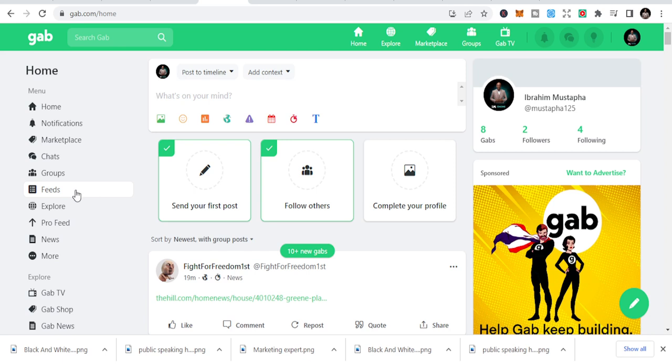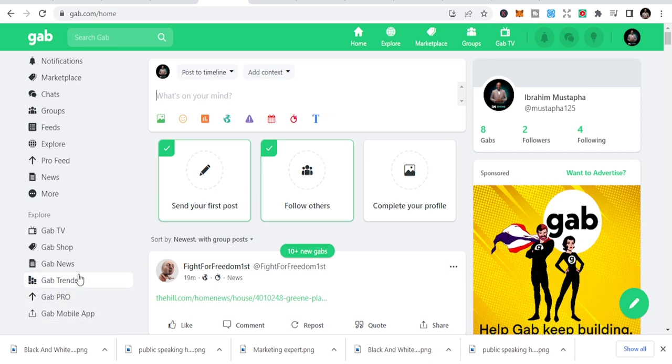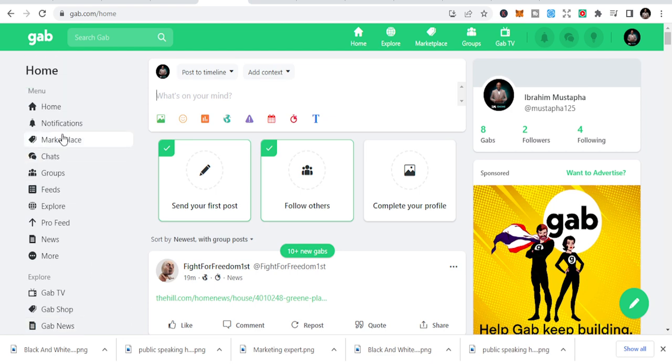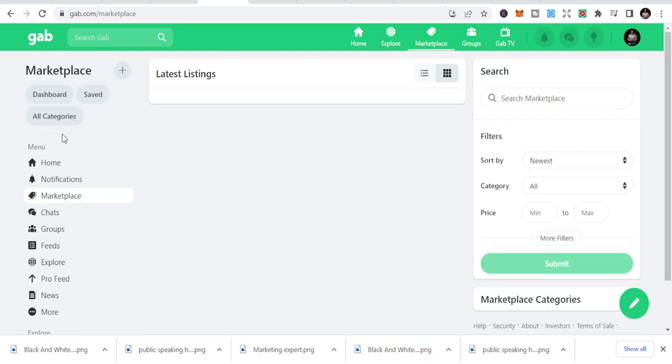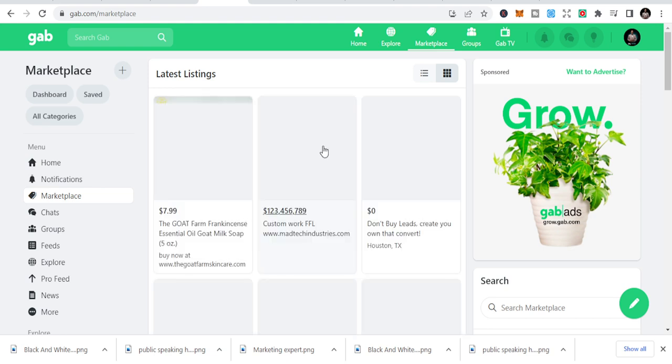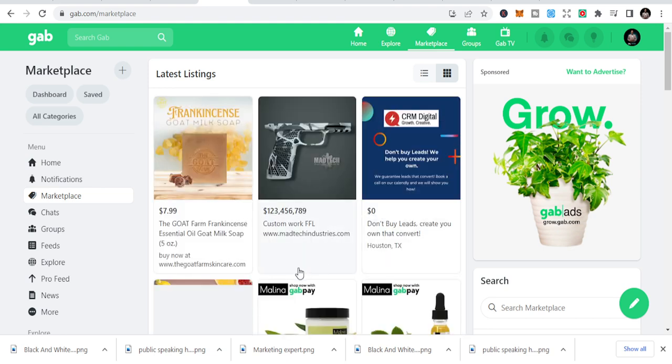This is where the magic happens. You can join groups, you can explore the feeds, explore the news, see Gab trends, Gab mobile, and also they have a marketplace where you can sell your products and services. You can see this is custom work.